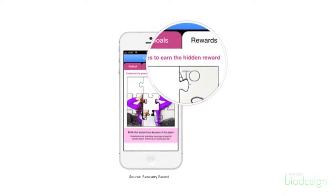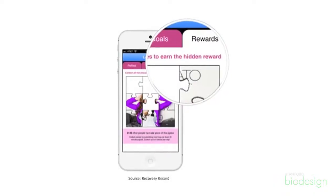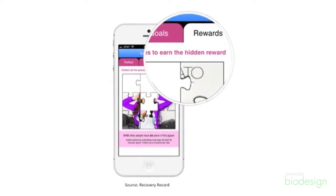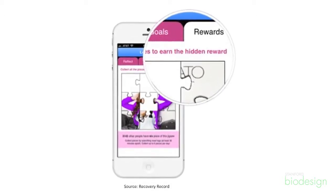That feedback drove the iterative process. For example, we have a feature with puzzles in the app where users get a puzzle piece each time they complete their homework. When we first released that, we saw instantly that there was a spike in compliance over a one-week time period.